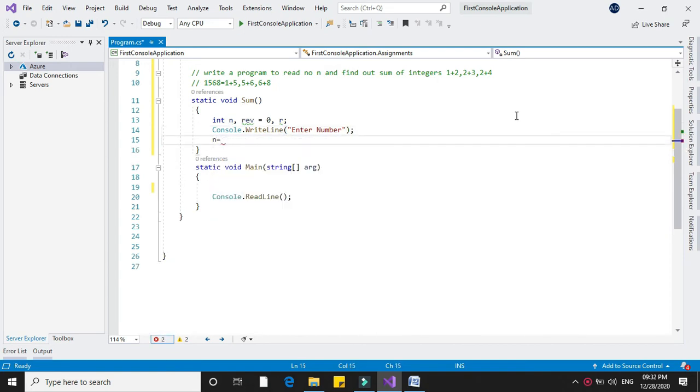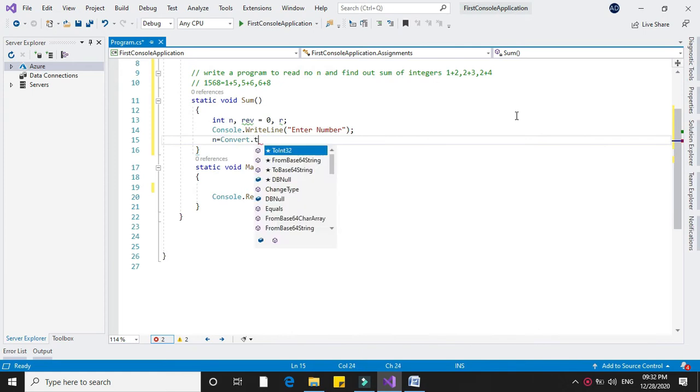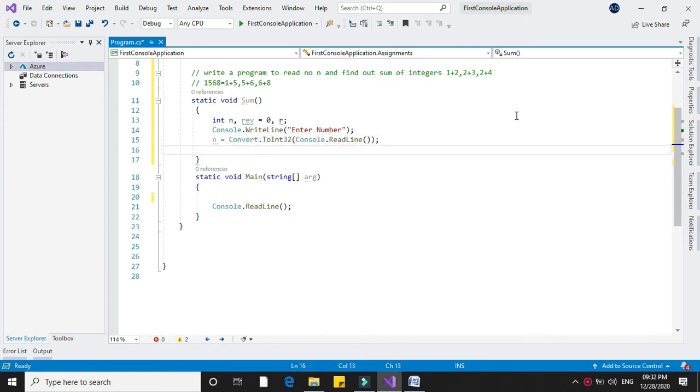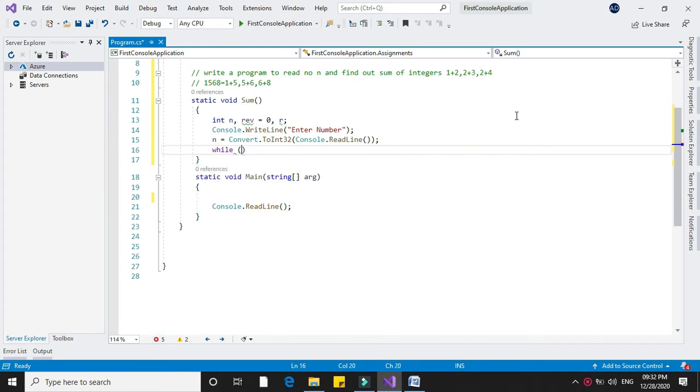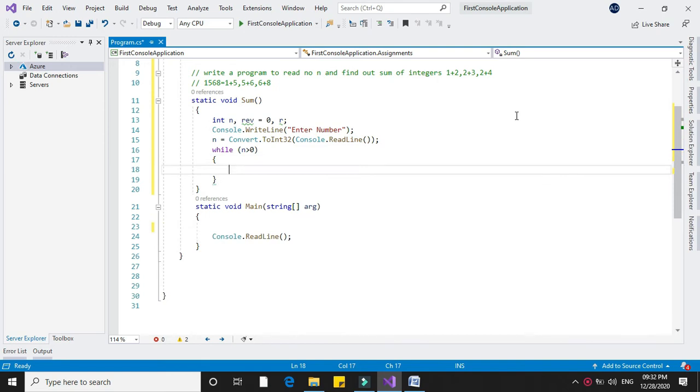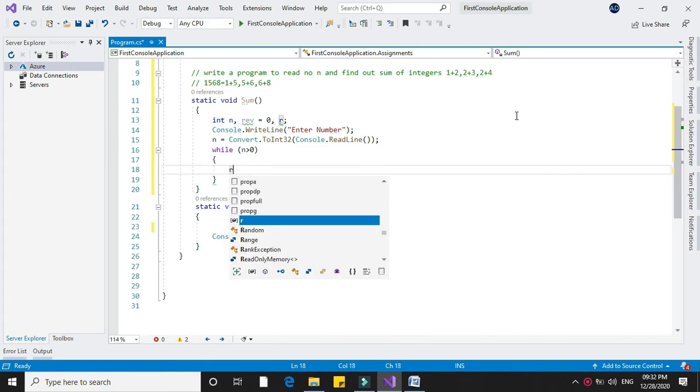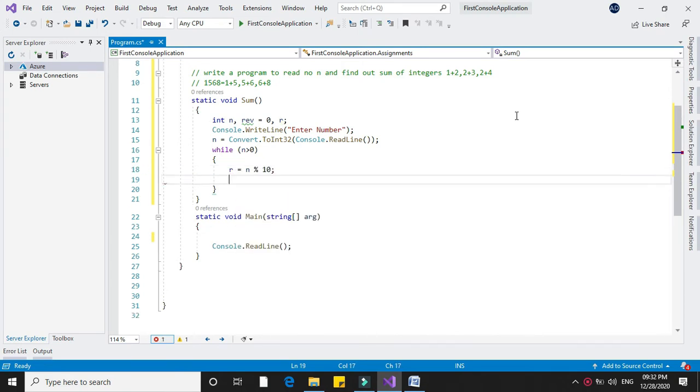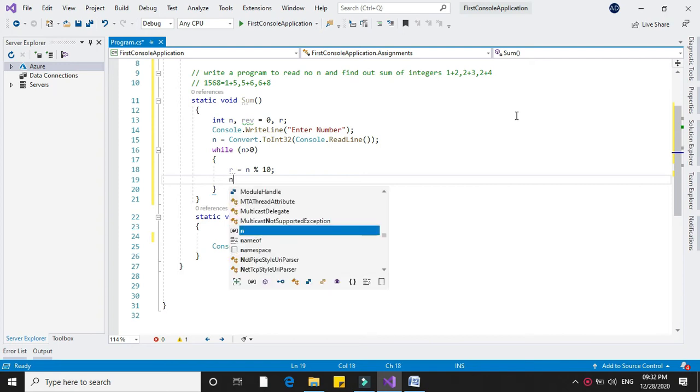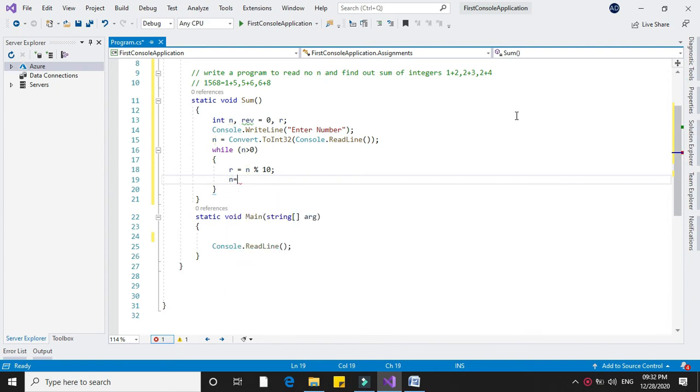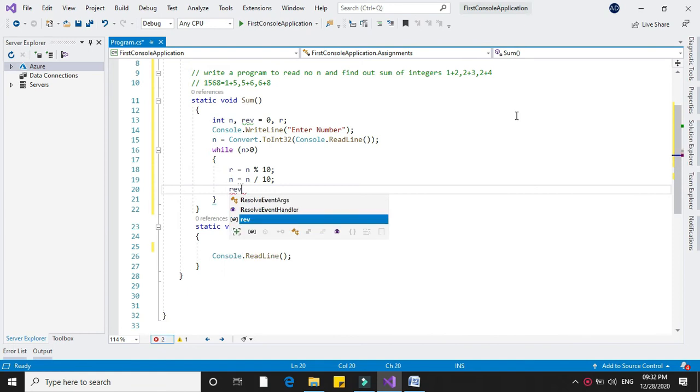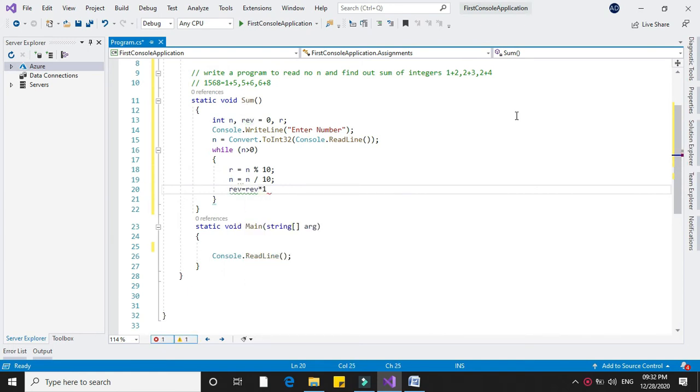First we reverse this number. While n is greater than 0, we remove the last digit. So r equals n mod 10, which extracts the last digit from the number. Then n equals n divided by 10 to remove that digit, and we update rev with rev times 10 plus r.